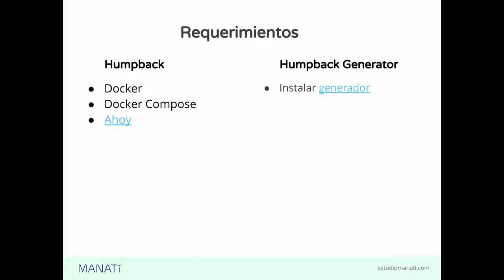¿Por qué usar Homeback? Hay otras herramientas que tal vez creemos que hacen lo mismo. Bueno, lo primero es que no vamos a tener nada extra que instalar. Si lo que vamos a hacer es montar un proyecto de cero, podemos usar simplemente el generador y listo.